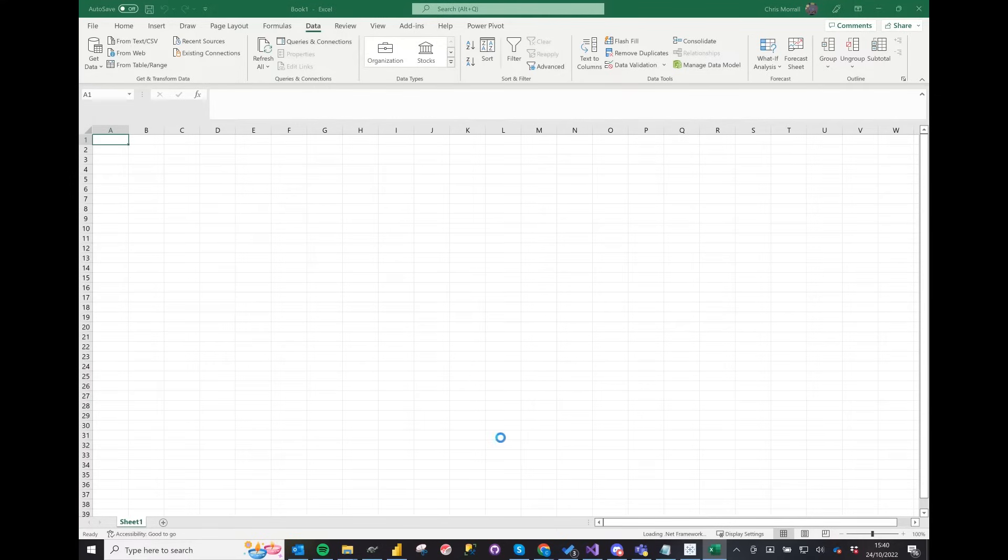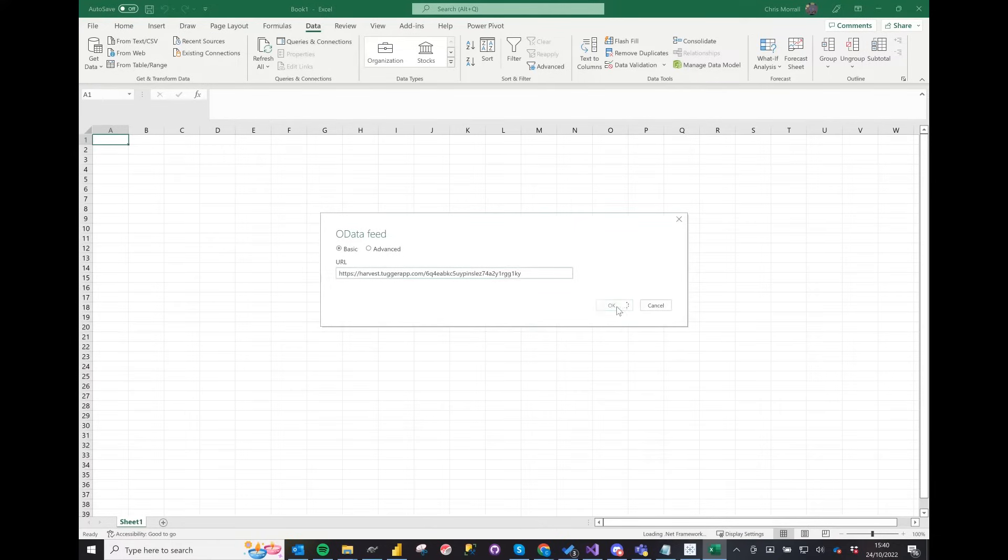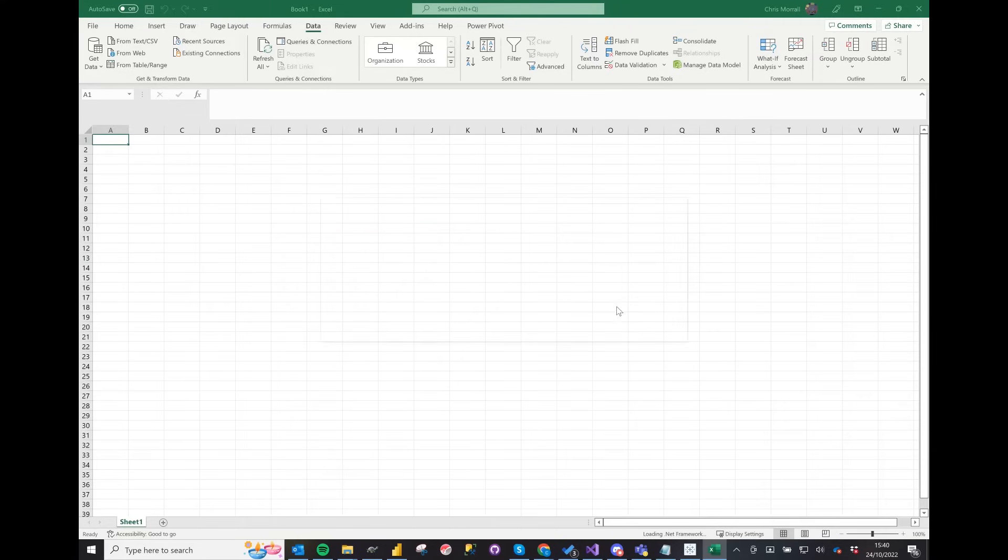Click on basic. Now in the URL box, paste the OData URL you already copied from Tugger at the start and click OK.